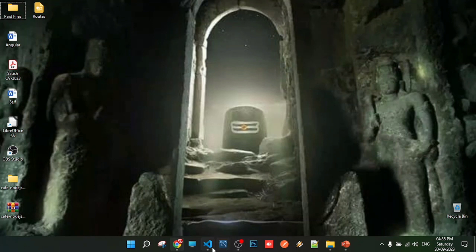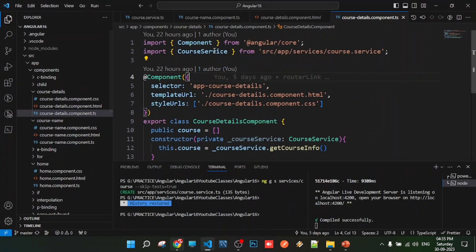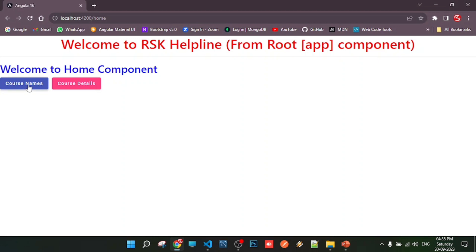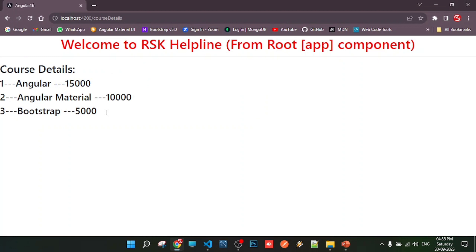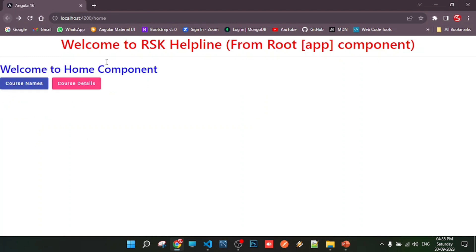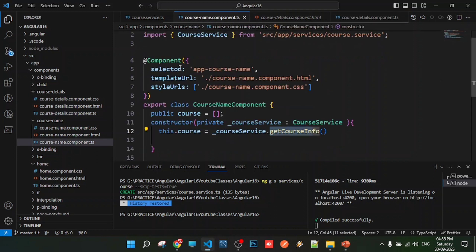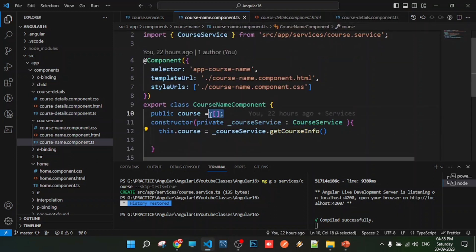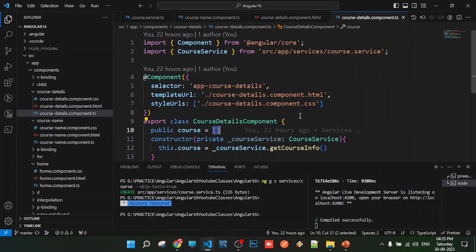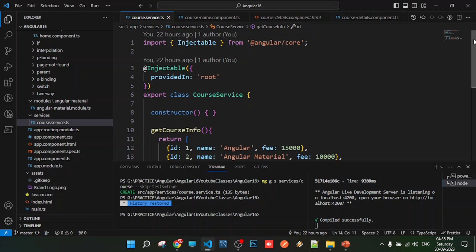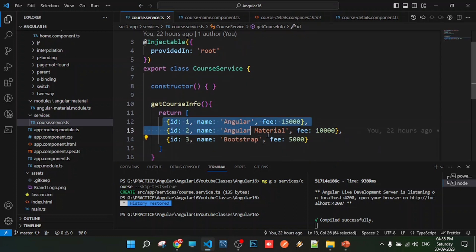In the previous class, we used services and saw how data flows to two components. The output showed course name going to the course name component, and course details going to the course details component. That data was placed in the components — in course name component and course details component, data was flowing via the service. We were providing data in the service.